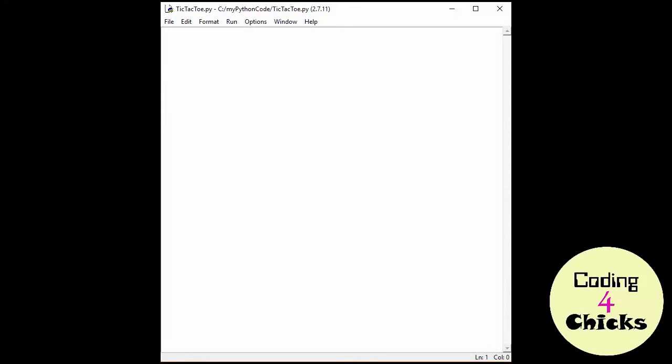Hey, chicas! Welcome to Coding for Chicks! Today we're going to create our very own, wait for it, computer game! So amazing! And it's going to be tic-tac-toe.